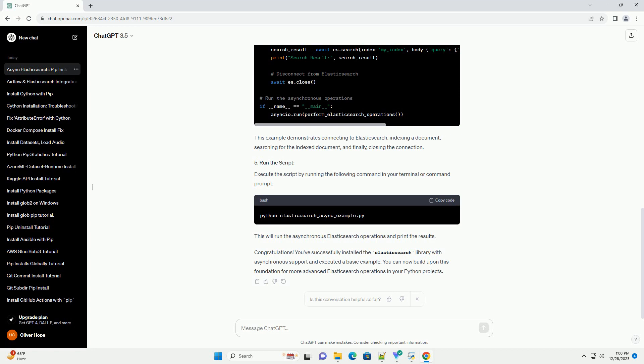This example demonstrates connecting to Elasticsearch, indexing a document, searching for the indexed document, and finally, closing the connection.